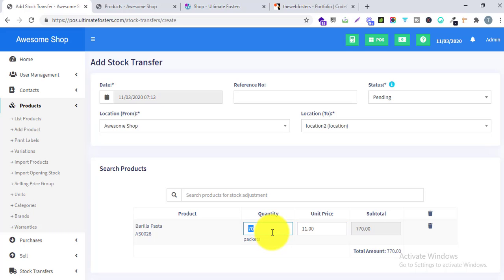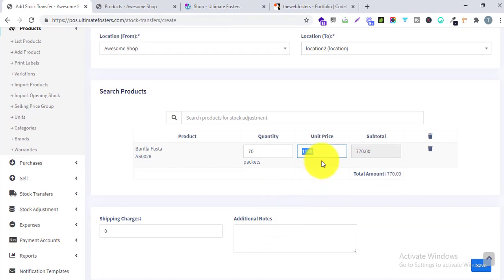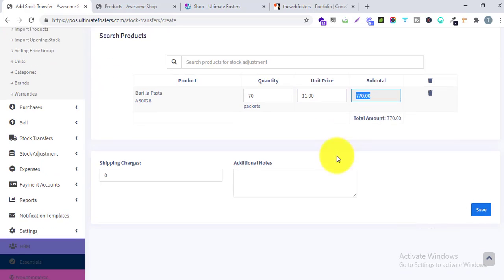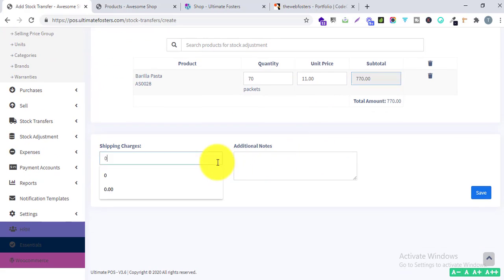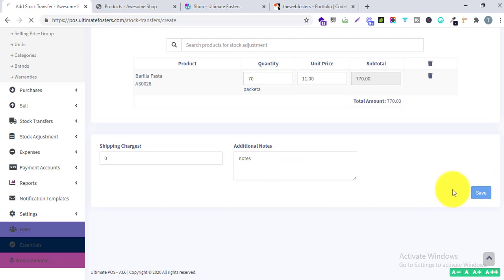I will transfer 70 packets from Awesome Shop to Location 2. I'm entering the quantity as 70 packets, the unit price is 11, and it calculates the subtotal. I can also add any shipping charges and additional notes, then I'll click Save.